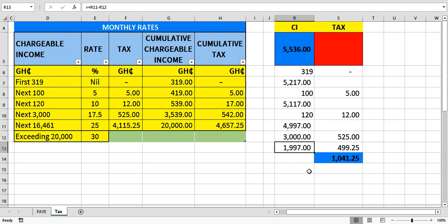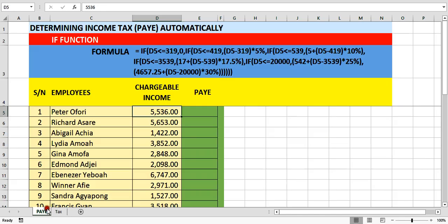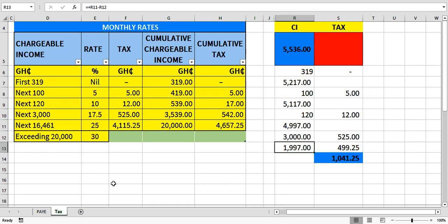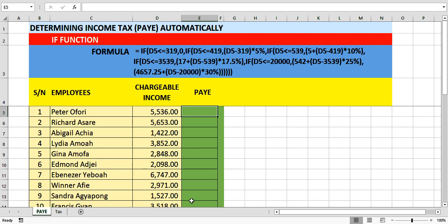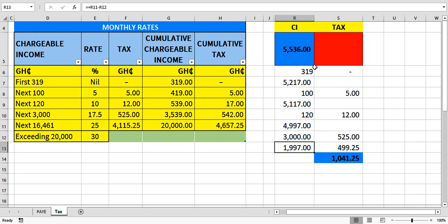Doing this manually takes a lot of time. If you come to your payroll here where we are determining PAYE for about 20 employees, you cannot waste time doing this calculation for each one. So we need a formula — once we get it for Peter, we replicate it down to calculate the tax for all other employees. We did the manual version so we can compare it with the automatic calculation and verify we did the right thing.